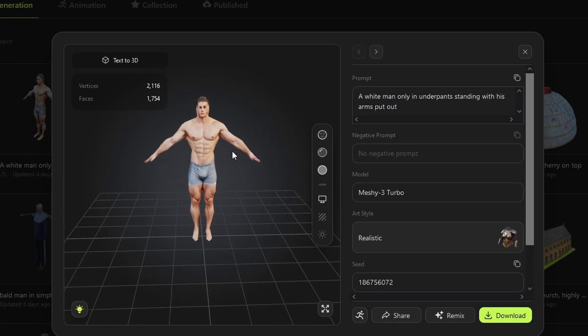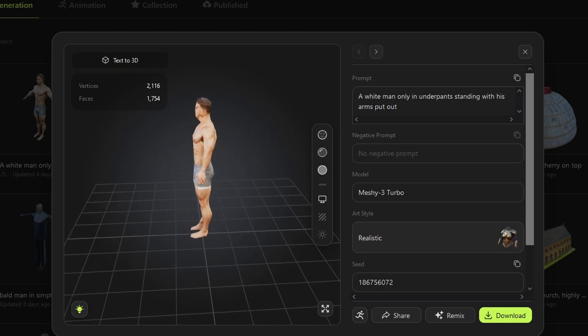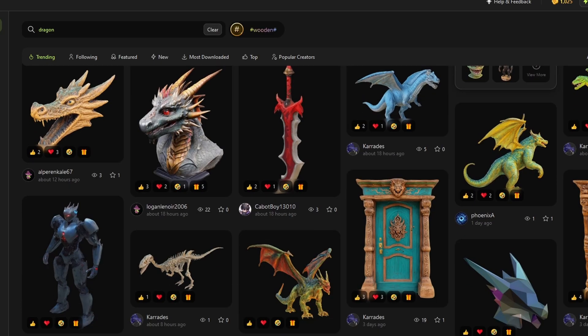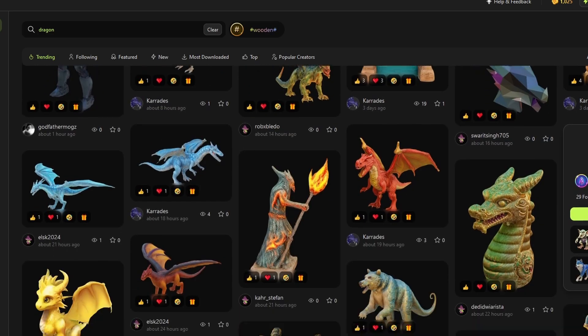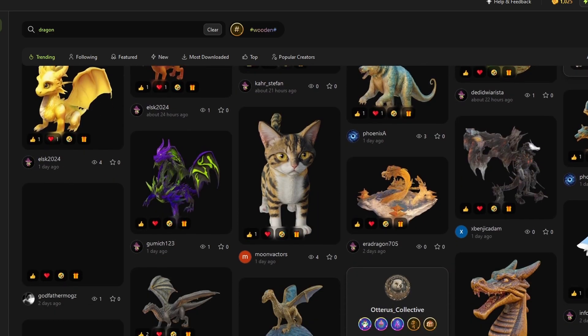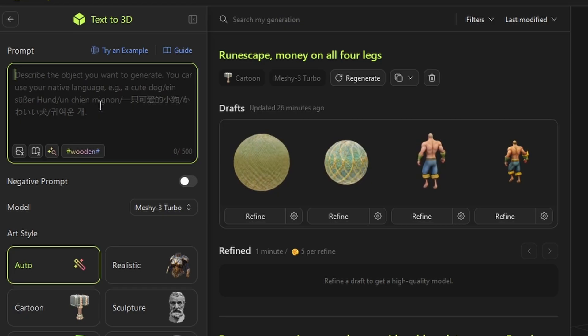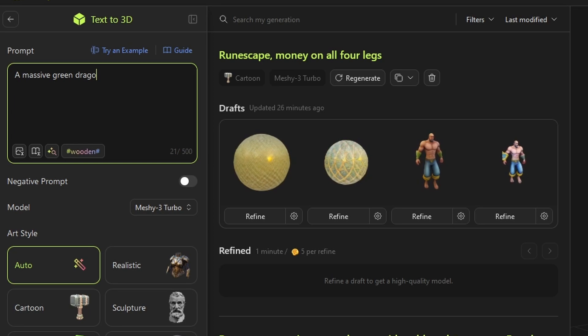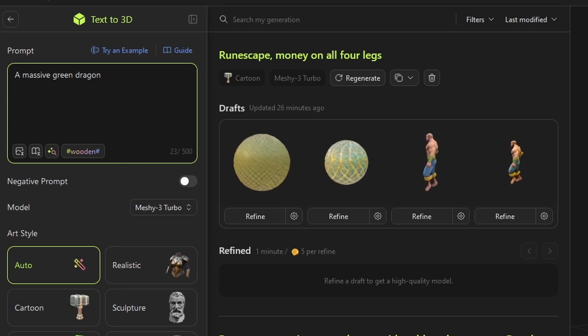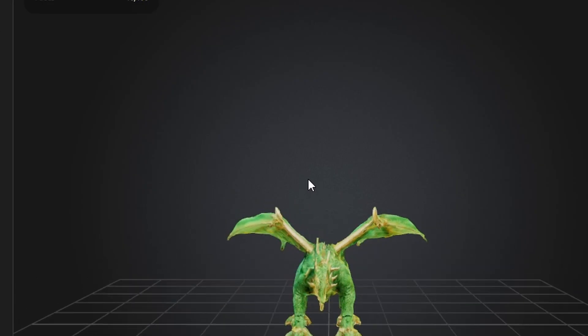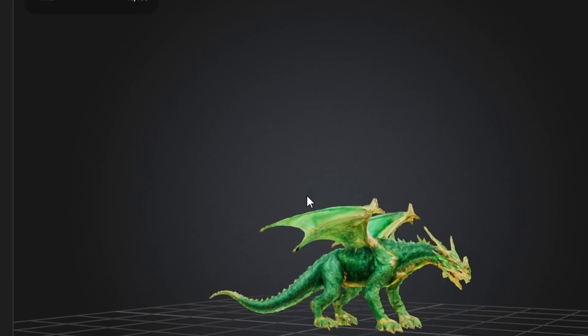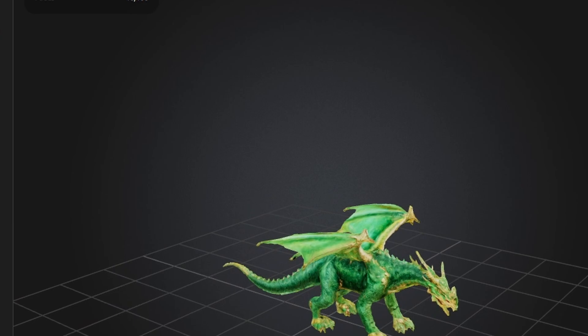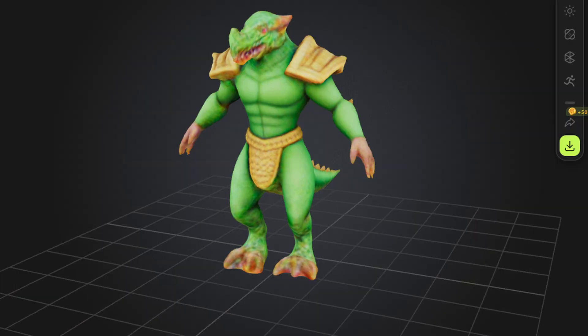So I recently came across an AI model builder called Meshi. You can essentially build models through natural language prompts. Here I say make a dragon and look at the result. We have a dragon. Meshi even animates dragons. Check the YouTube description today to find a link to Meshi.